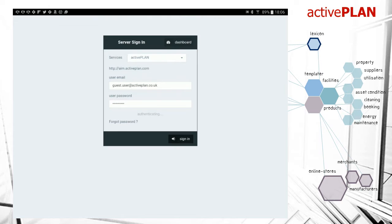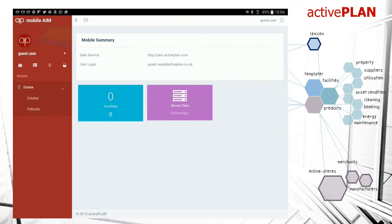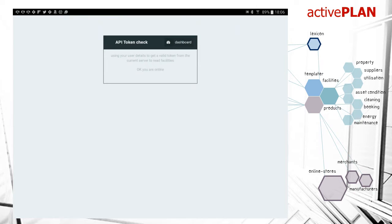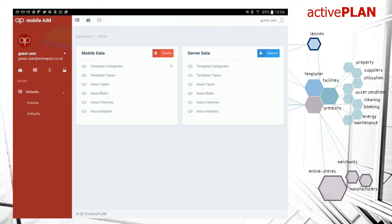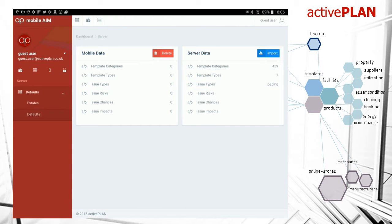Now authenticated, we get to the dashboard. We need to get some data, so we're going to get a token and some server data. We need to get some defaults here, so we're going to import that and wait while it's loading.